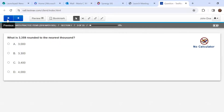Right now, because this is just practice, the back arrow is activated and I can go back, but on the real test you will not be able to do that. Only the right arrow will be activated.